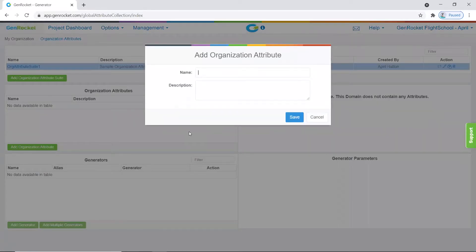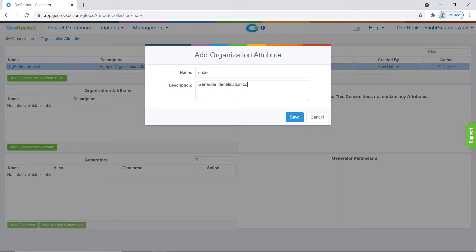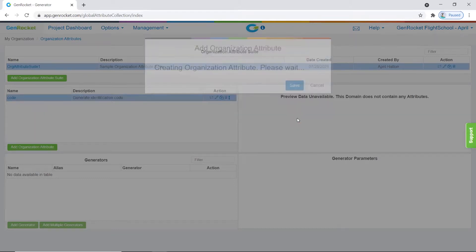You will need to enter a name for the organization attribute. For this example, we will call it "code." A description is also recommended. For this example, we will enter "generate identification code." Once finished, click the save button.